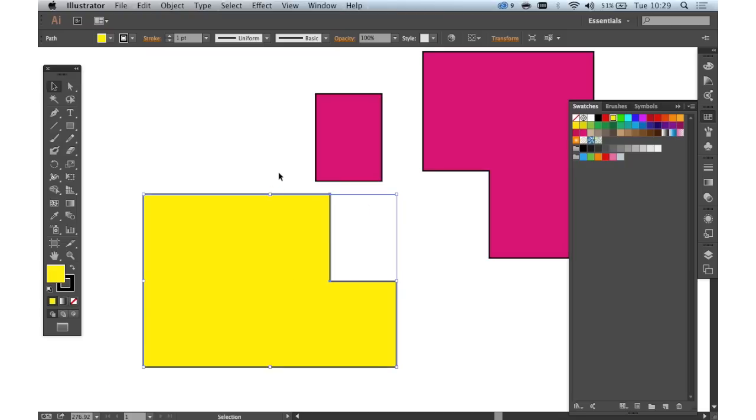So experiment with the Shape Builder tool. It's very useful. It can be used in conjunction with the Pathfinder tool to create some very complex compound shapes indeed.